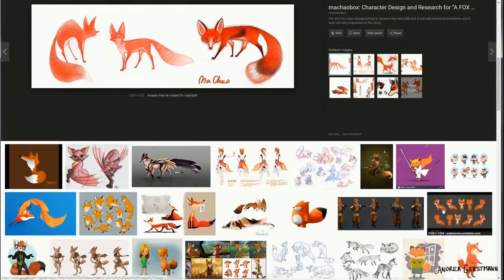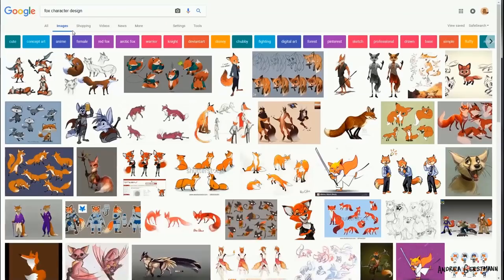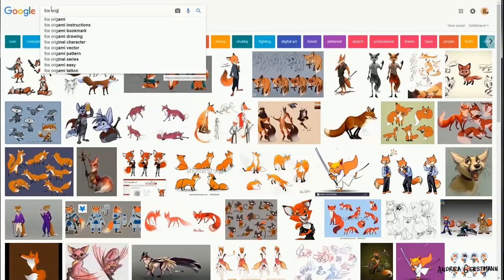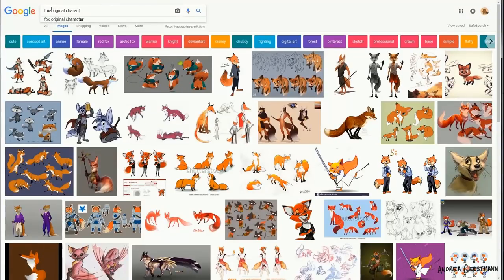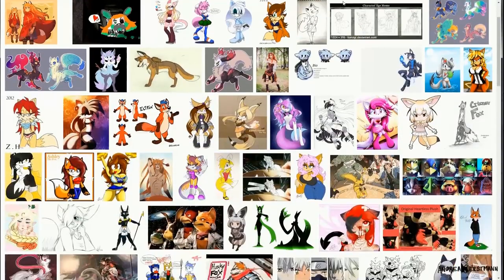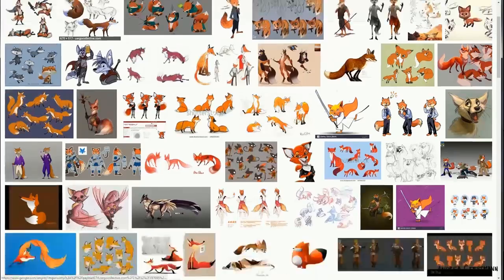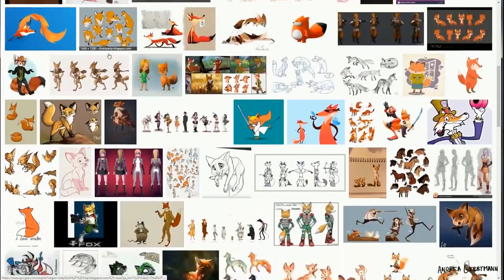But it definitely helps to inspire good ideas. Just make sure to search for character design, not original character. Yeah, that's not inspiring. These are way better.